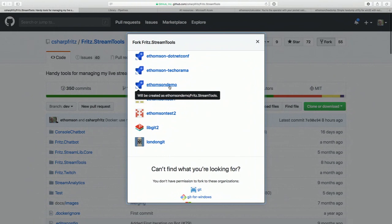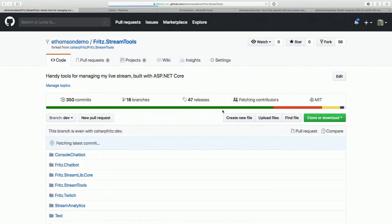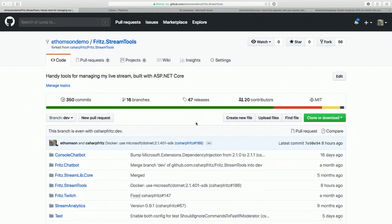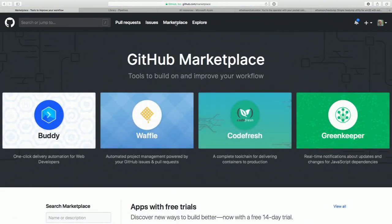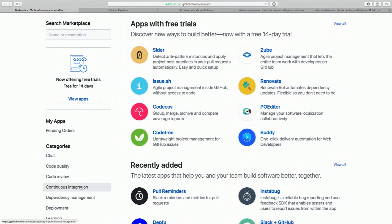This is a GitHub organization I set up just to manage this. I'm going to fork it right into there. After that, the easiest way to get set up with Azure Pipelines is through the GitHub Marketplace. Azure Pipelines actually has a GitHub Marketplace extension, and that is by far the simplest way to get started. All you have to do is scroll over to the Continuous Integration section and you will find Azure Pipelines right there.